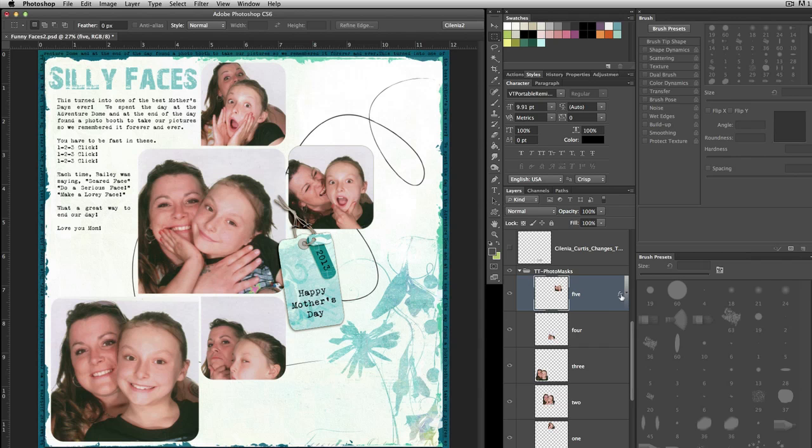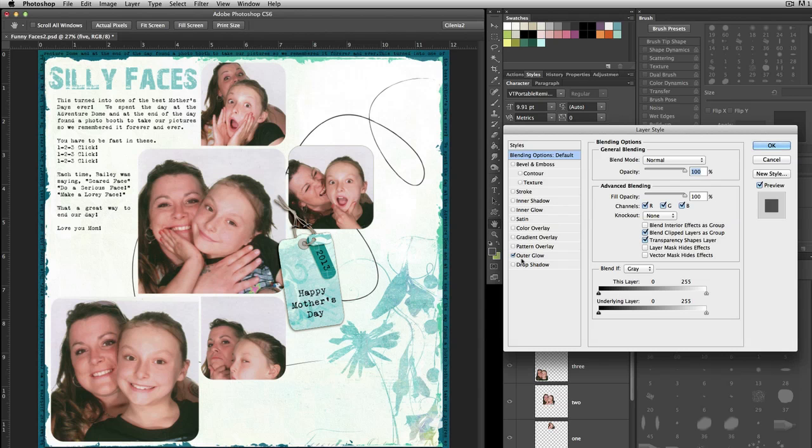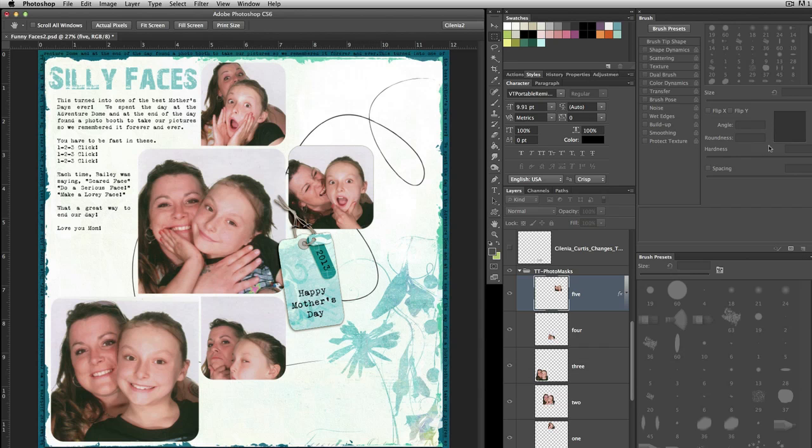If you notice right here on the FX showing here, I have a layer style with an outer glow, and this is giving me just a slight shadow around this so it looks like the paper is just sitting on top.